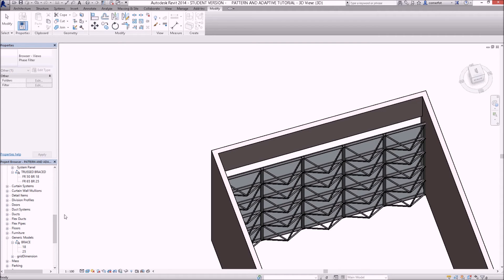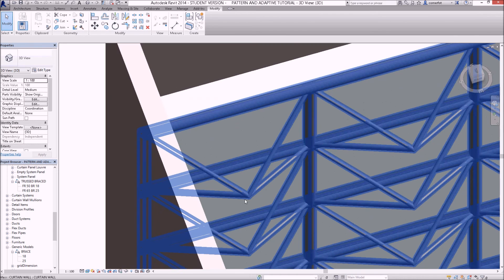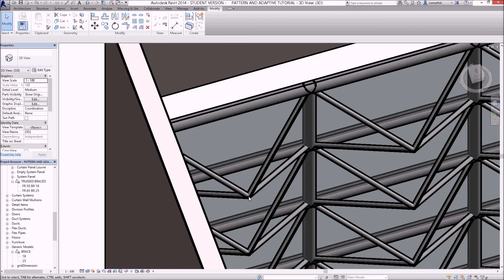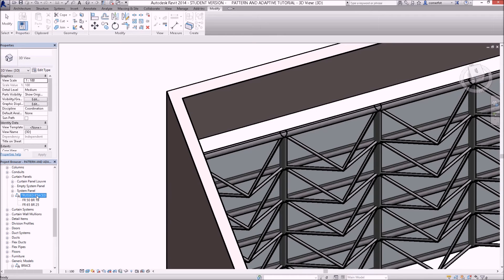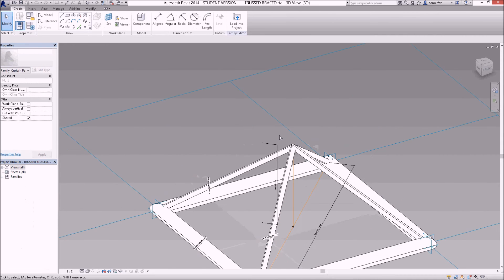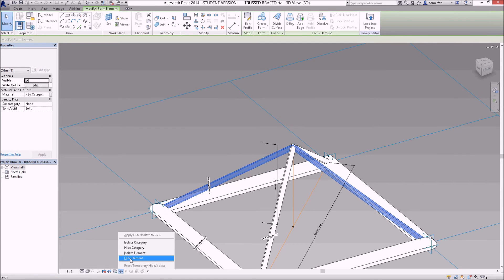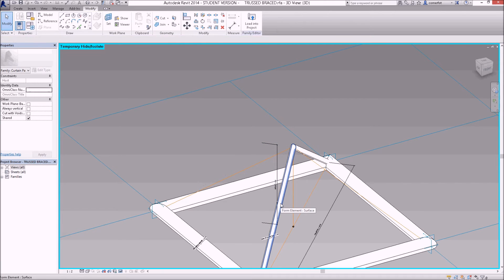Next, I want to accurately place the brace components. I'll find the trust braced curtain wall panel and edit it. Hovering over the brace form elements and tabbing to select them, I'll use the sunglasses to hide those elements — doing the same for the elements on the other side.